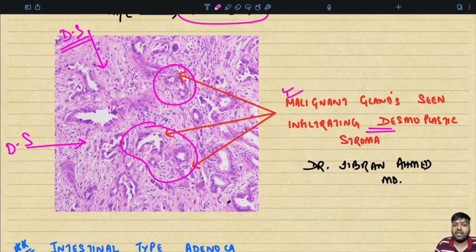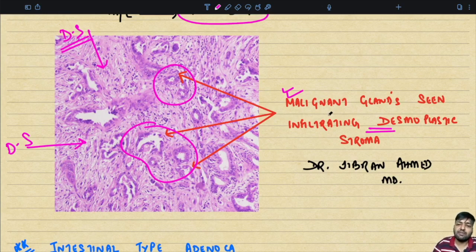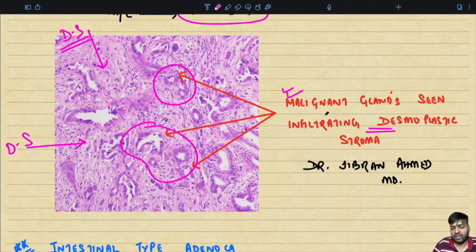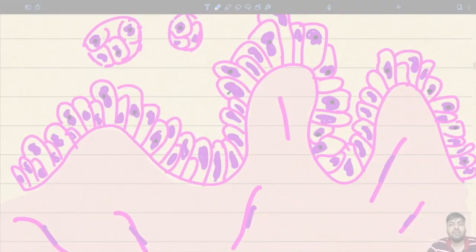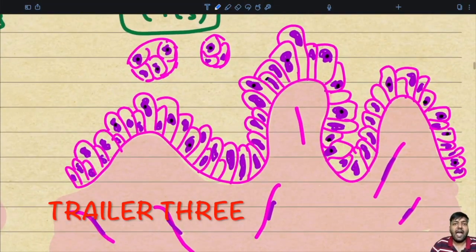There is a lot of desmoplasia here. Desmoplasia is an excessive fibrotic reaction induced by the carcinoma. This is the classical picture of malignant glands infiltrating the desmoplastic stroma. This is basically the high-grade BIN.